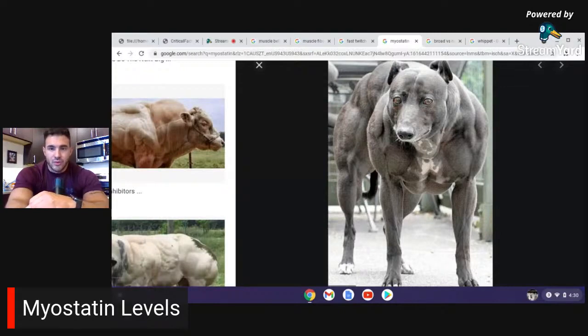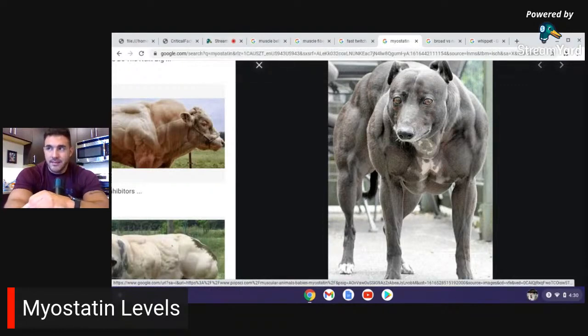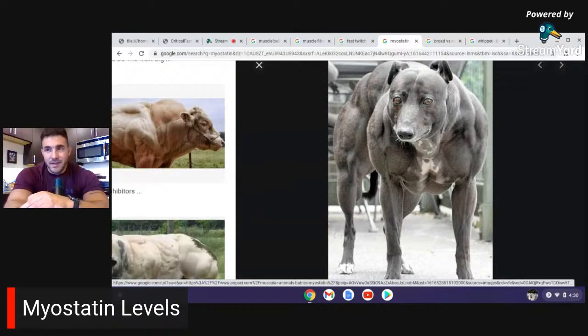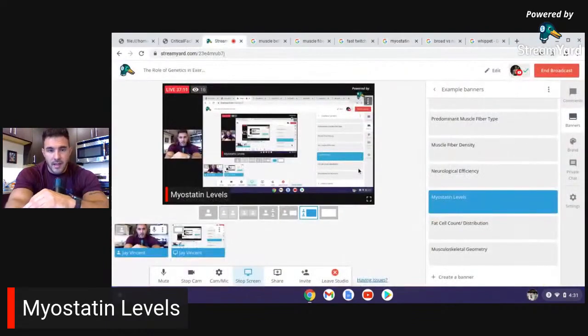These are extreme cases of myostatin. For instance, a gorilla has to eat between 9,000 and 11,000 calories a day. A gorilla literally lays down in the woods and eats all day and sleeps all day — about 17, 18, maybe even 19 hours. They eat all day in order to maintain that muscle tissue. That is why we have evolved as an endurance species to not grow that much muscle, and why we evolved a myokine to limit the amount of muscle growth, or we'd end up looking like that Whippet.